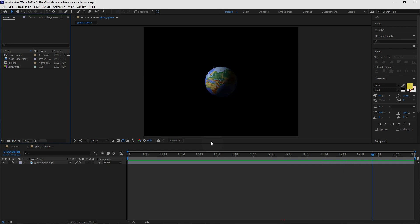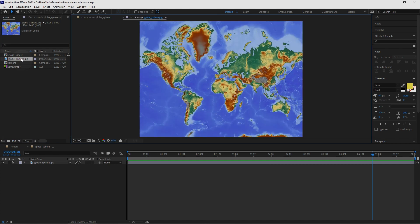I've already imported this image. This is actually an image called globe sphere. It's just an image, just a JPEG. You can download it or you can use any image of a map. That's all we need. Just an image of a map.